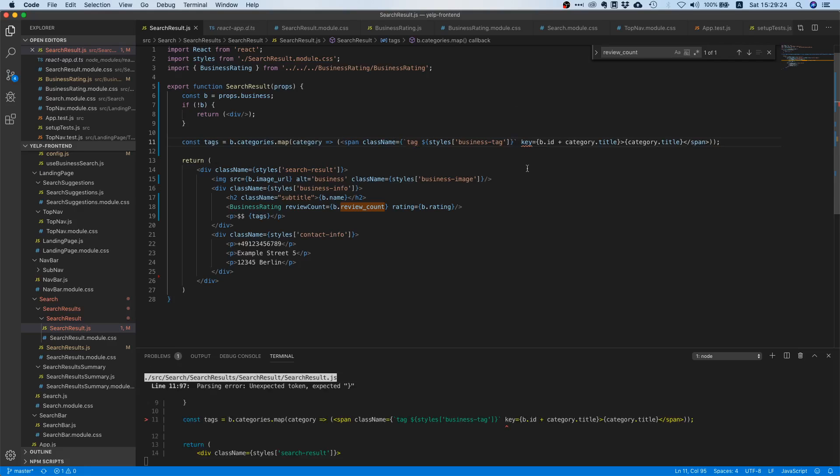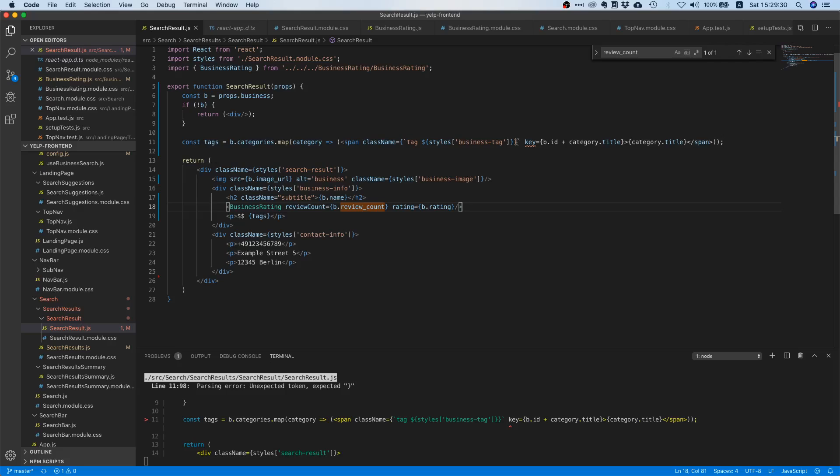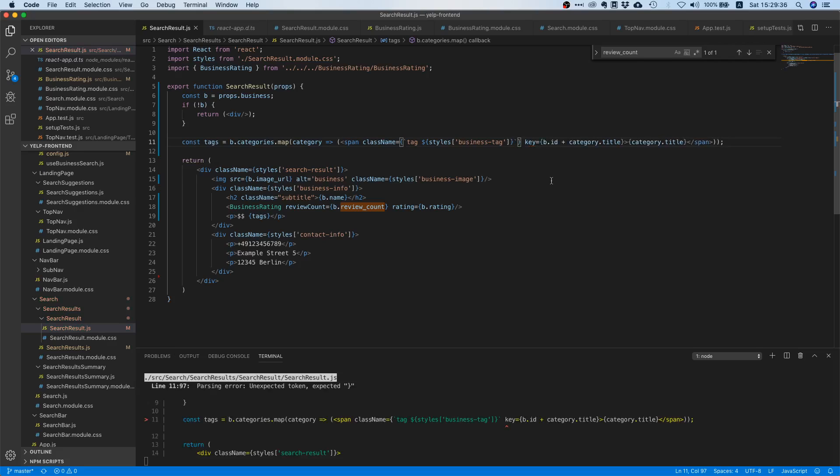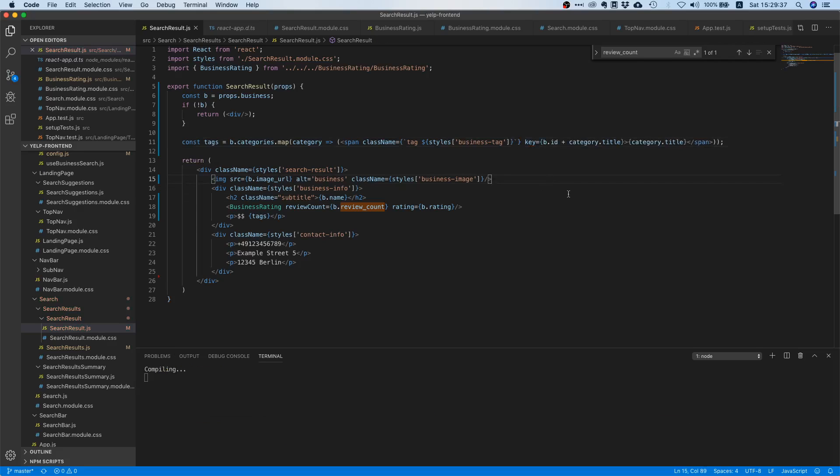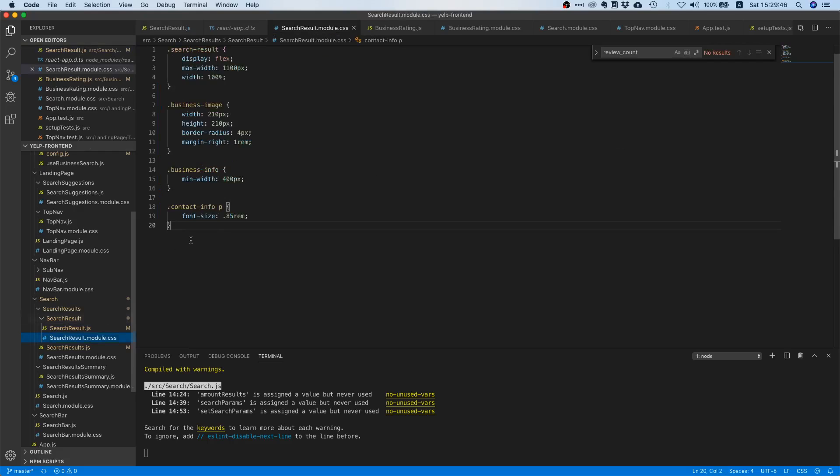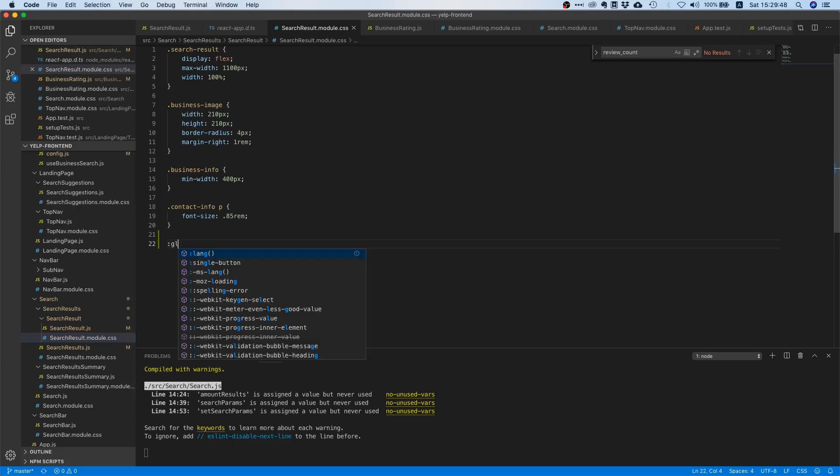Otherwise it won't work. Okay wait, so I think first we need to close this and then we need to do this, right? Yes. So that seems quite okay. Now we need to go to our search result module CSS and we will say global, because remember this tag class is from Bulma so we don't want to change that.